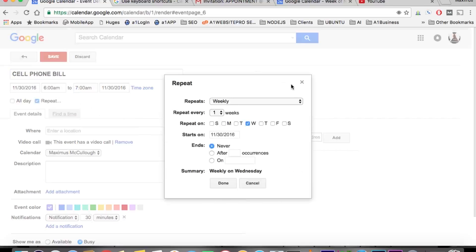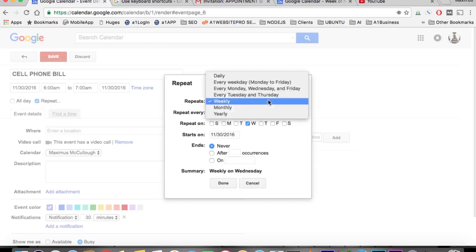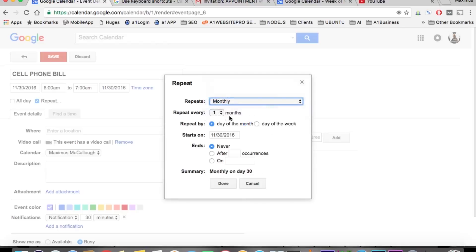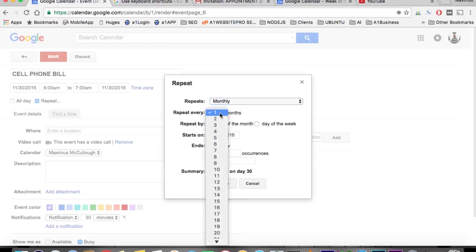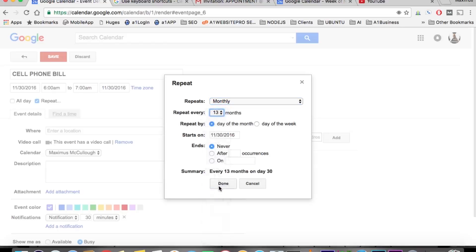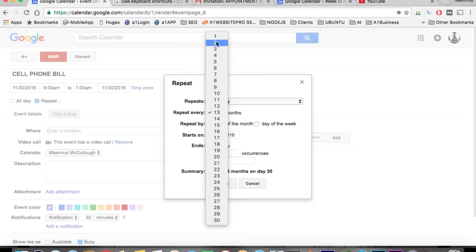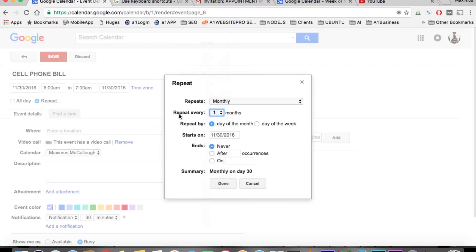Now this is where things will get a little bit confusing if you don't really understand this. So we want to repeat this monthly. You can repeat one month, or you can repeat up to 13 months, or maybe it ends — you can repeat every 13 months or every month. So if you put it on repeat every one month, it's going to repeat every month on that day.